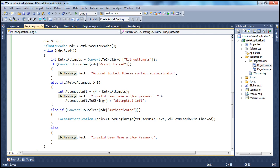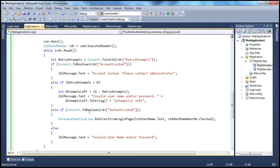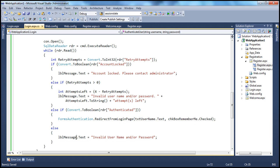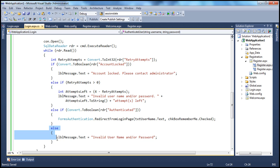If retry attempts count is zero, that means there's no impact on retry attempts, so we check whether the user is authenticated. If that value is true, we redirect the user from the login page — same as in the previous session. Finally, if that's not true, we display 'Invalid username and password' as a safe fallback just in case nothing else matches.